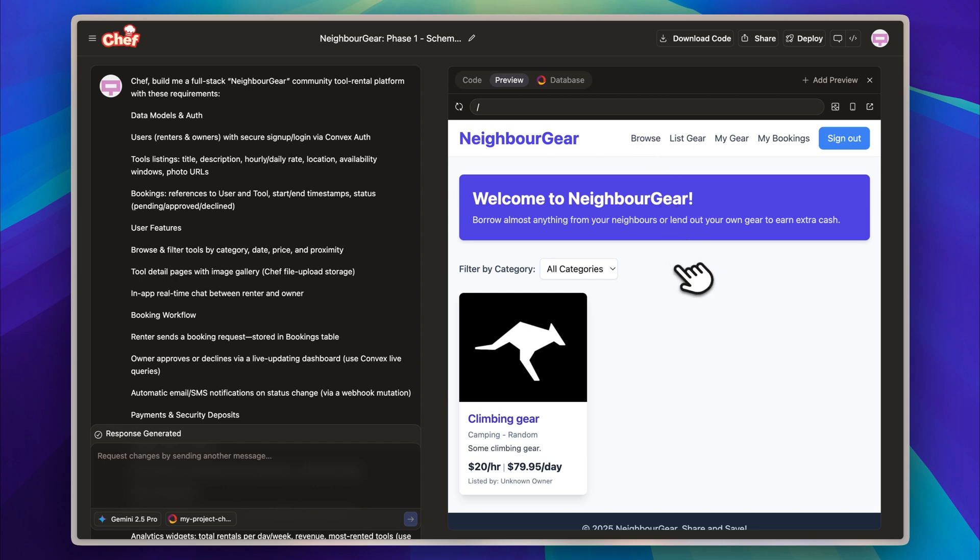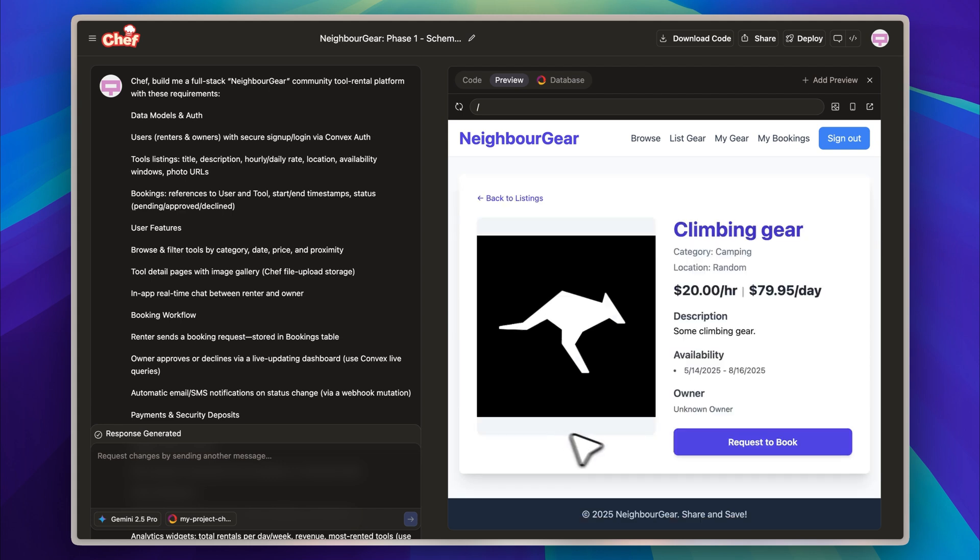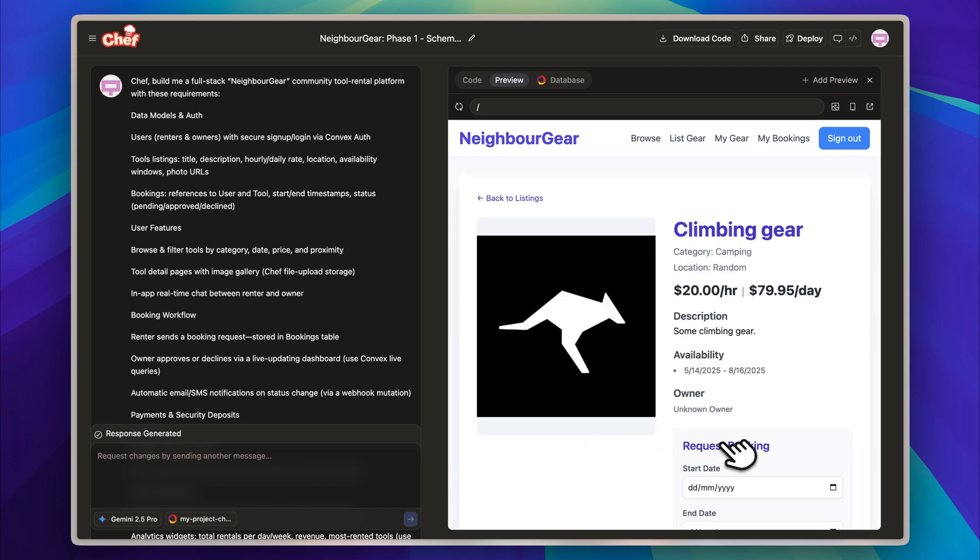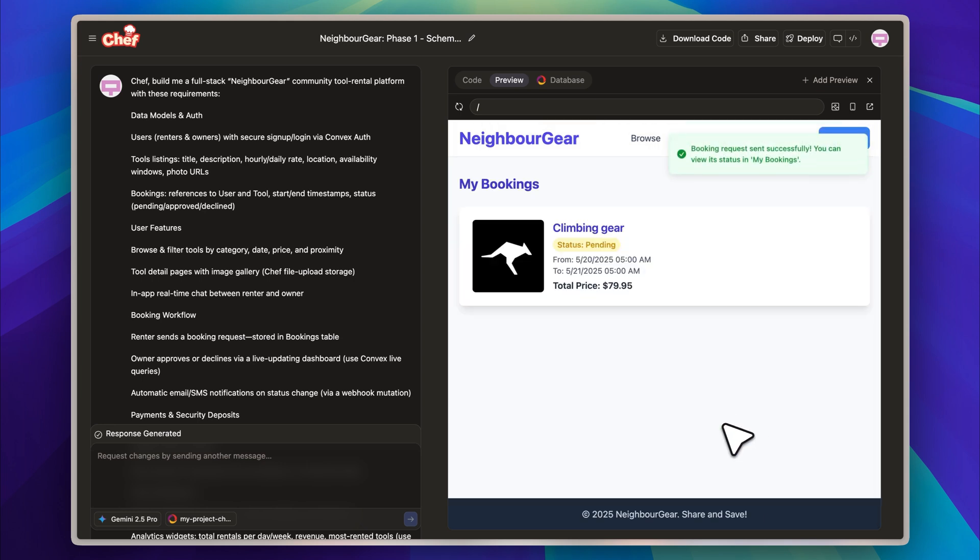Now returning to the app itself, what you are looking at is the main page of NeighborGear. The listing currently shown was created by me during testing, and I used a picture of the Rucode Kangaroo from my local files to quickly add some content. The process was simple and worked exactly as intended. To test the booking functionality, I will go ahead and choose May 20th as the start date and select a one-day rental period. The system immediately calculates the price, which is set at $80 for a single day, and everything appears to be working perfectly.